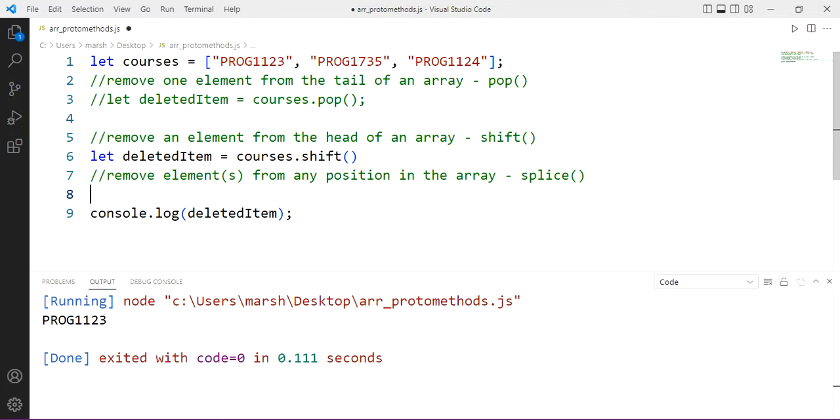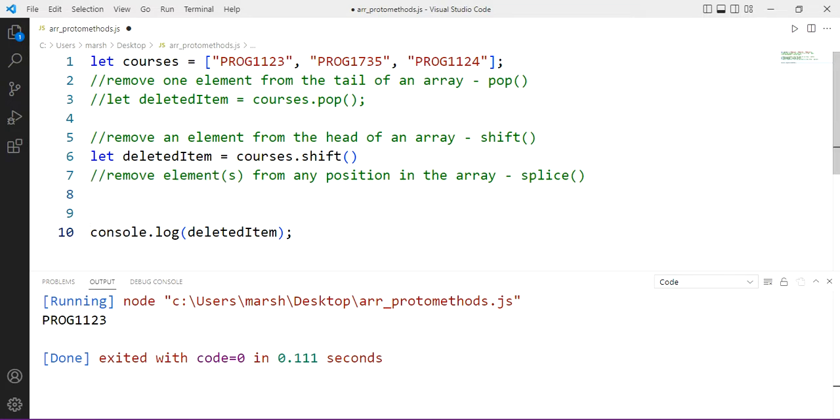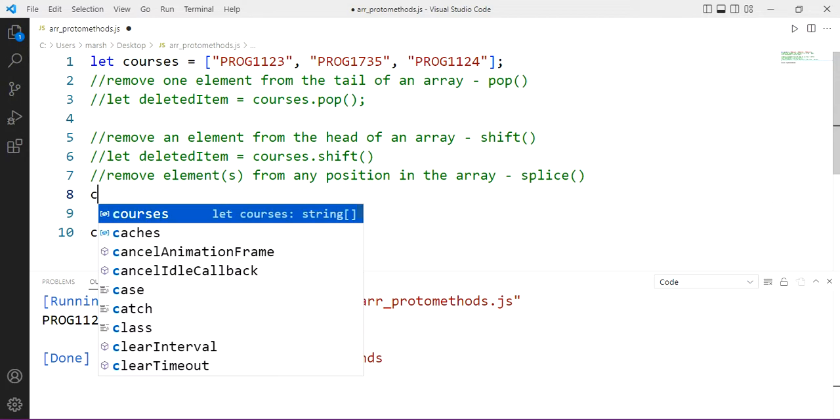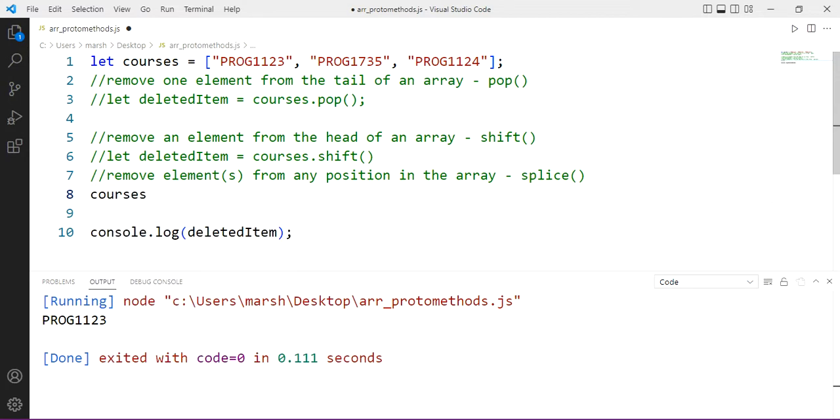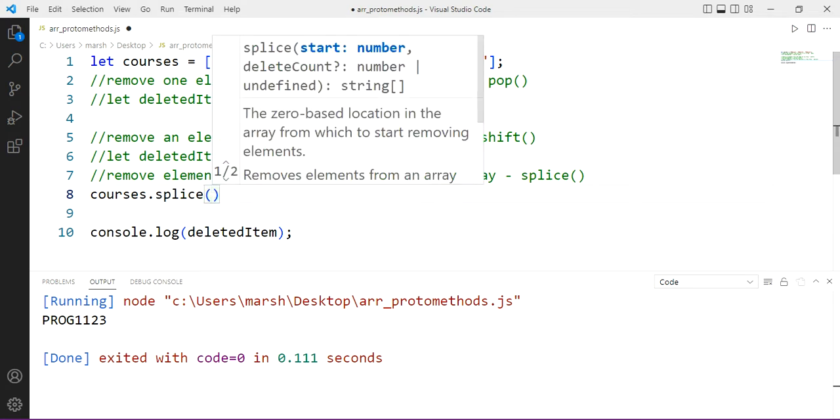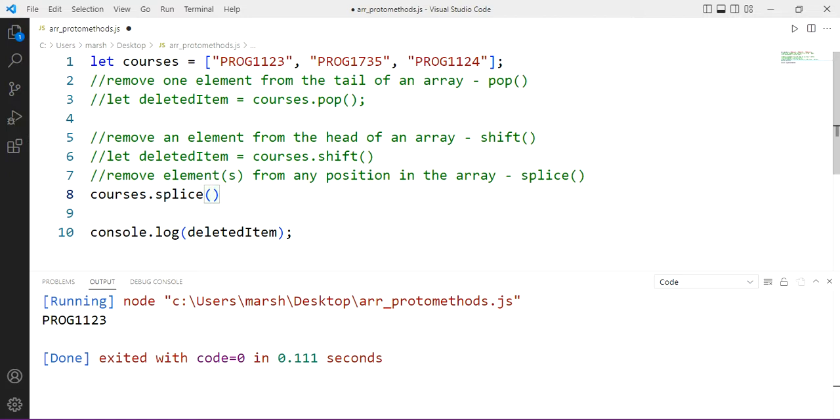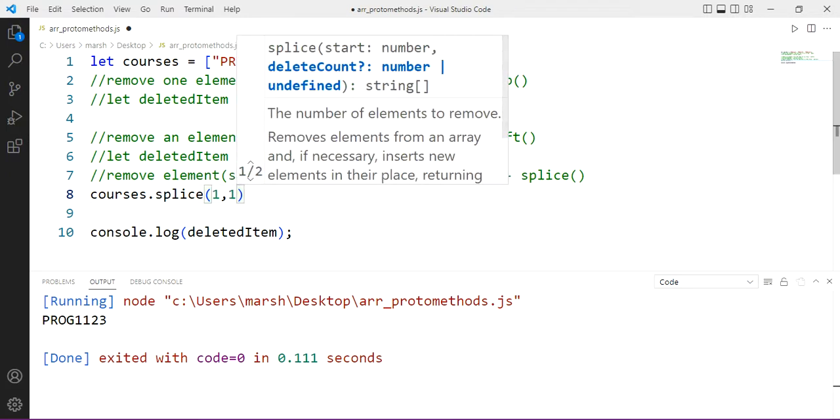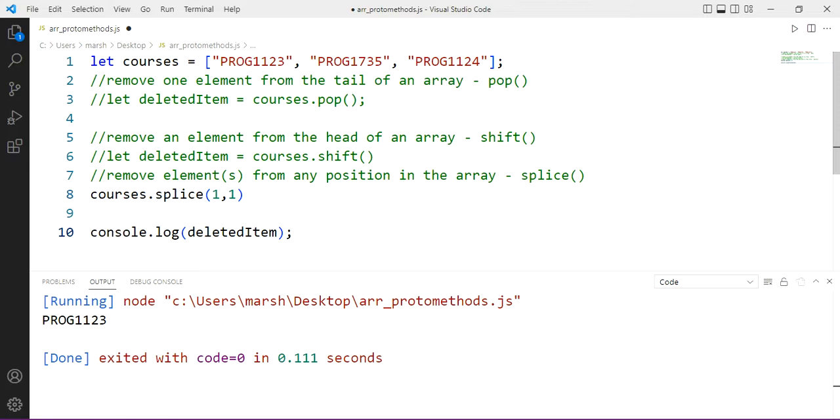Last but not least, we can delete an element or elements plural using splice. Now we're going to use it a slightly different way than we used it with adding elements. So the idea is you use splice, but you don't pass any elements in which to add in. So if I just refer to courses dot splice, then we can say start at which position. So we have an array of three elements. So let's say we start at position one, and we want to remove one, then we would basically be removing this one right here, prog 1735.